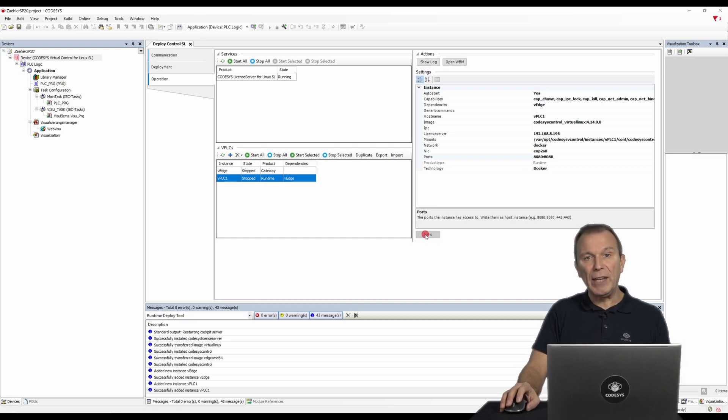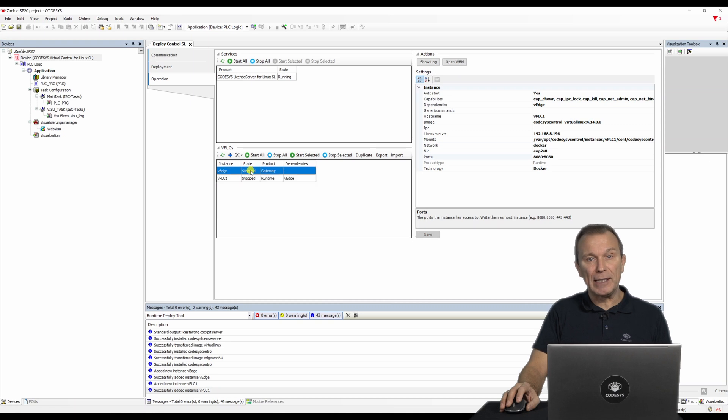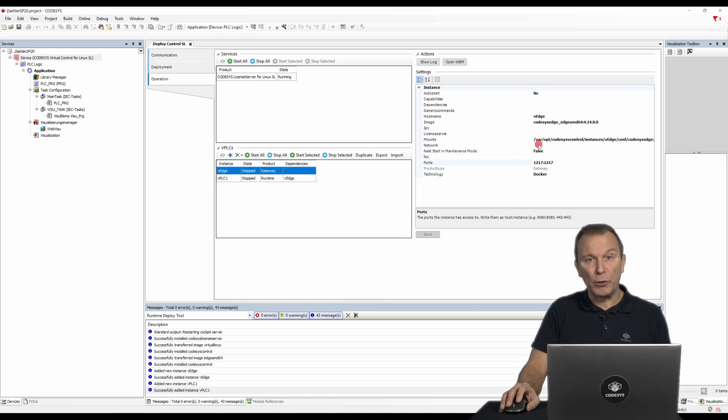In order to ensure that VH can find the VPLC instance later, it must also be added to the corresponding container network.